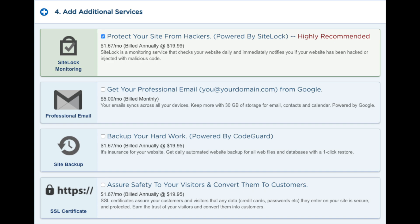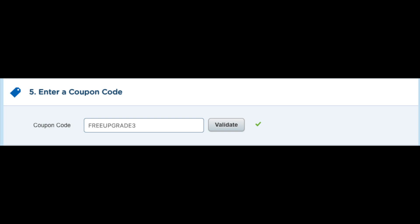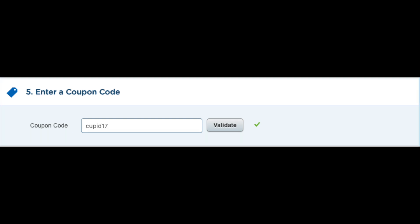The next section is where you can add a coupon code. If you want to receive HostGator hosting for a penny for a month, just type in cupid17 and click validate.